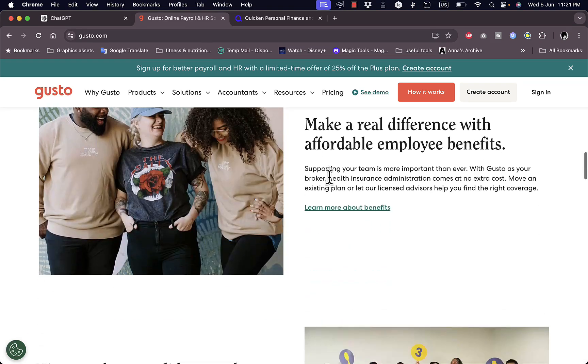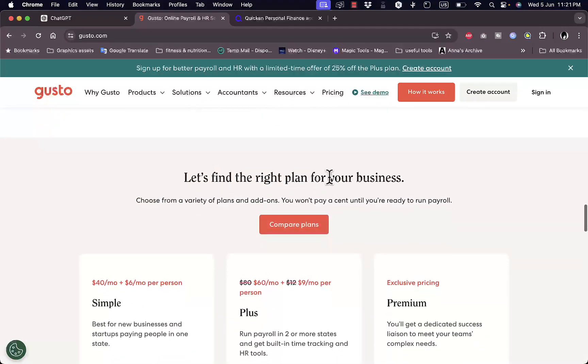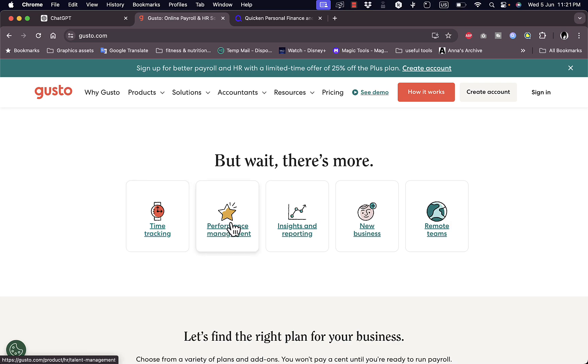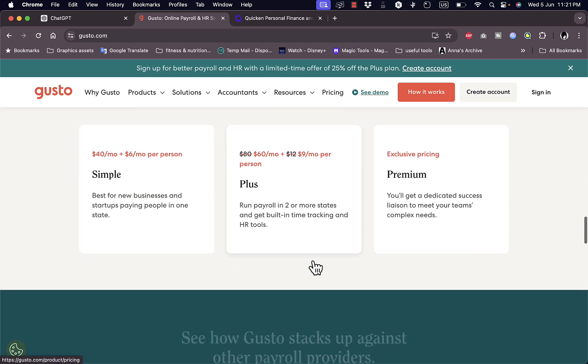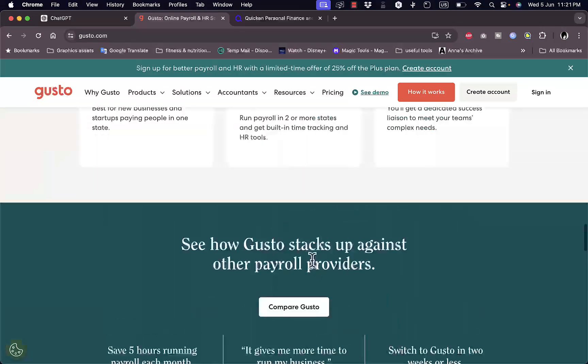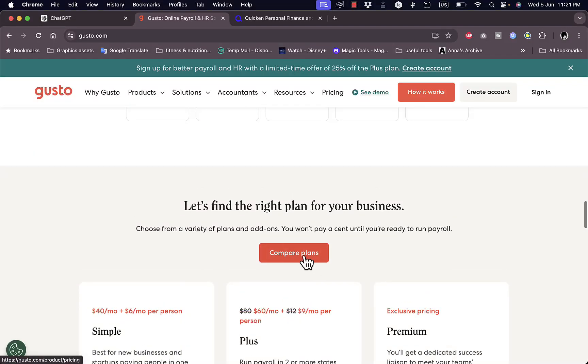Here's some testimonials, some features and other benefits like time tracking. Tools to track time worked by their employees, performance management, insights and reporting and so much more. Let's take a look at their pricing pretty quickly.